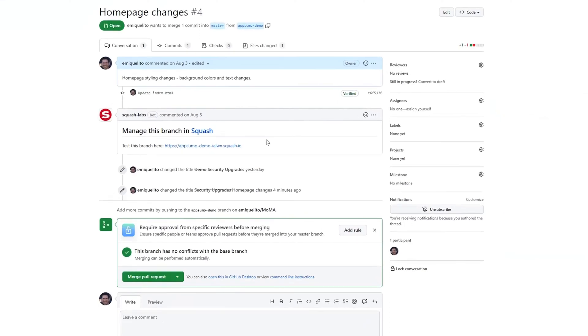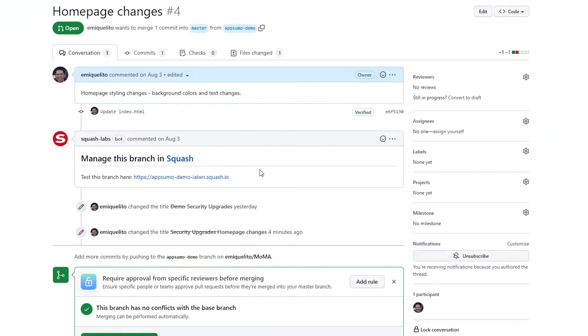There's another cool thing about this solution: automatic comments. This is super useful if you're using GitHub, Bitbucket, or GitLab. Basically, for every change in your code, a little bot shares the up-to-date testing URL so you can easily manage every branch of code.